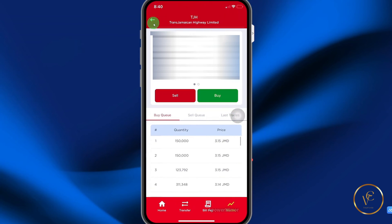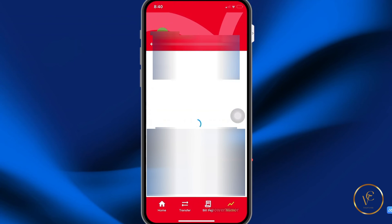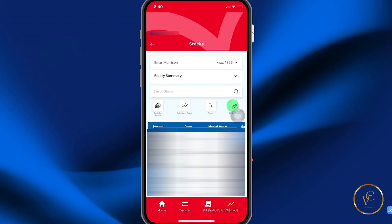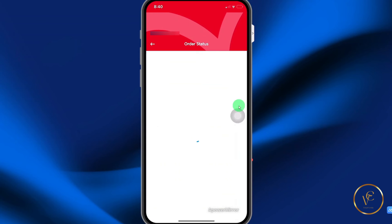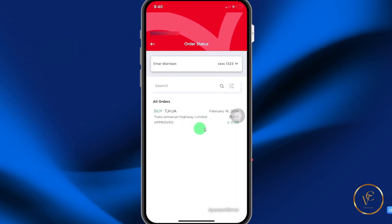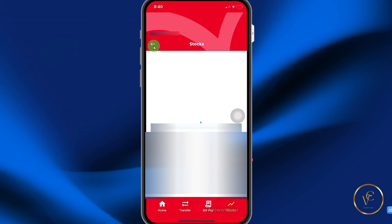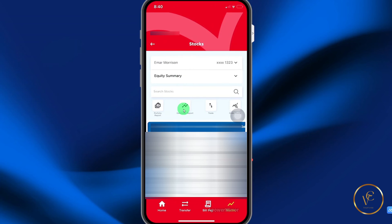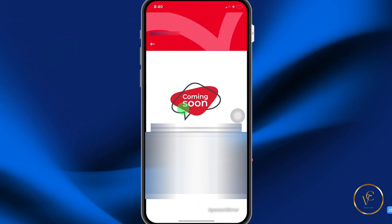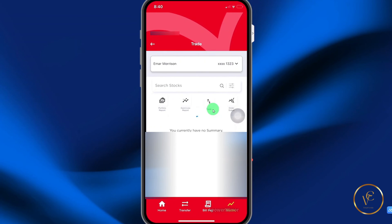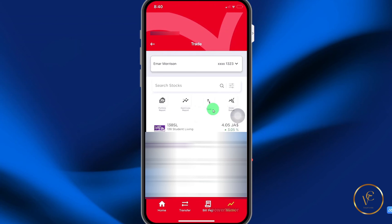To navigate off the screen, select the back icon at the top. To view your submitted order, select order status — you can see your order there. The gain or loss report is a feature that is pending, so it's coming soon. Trade simply lets you buy or sell stocks.